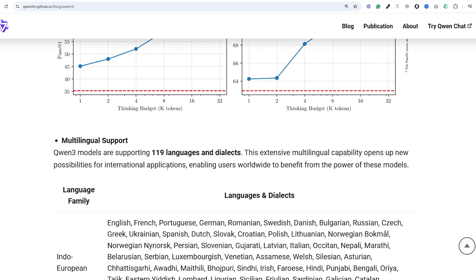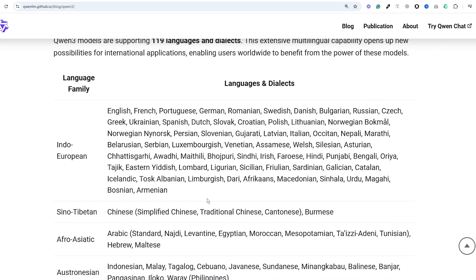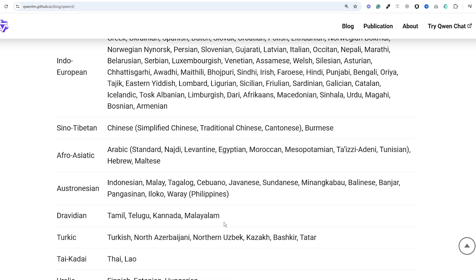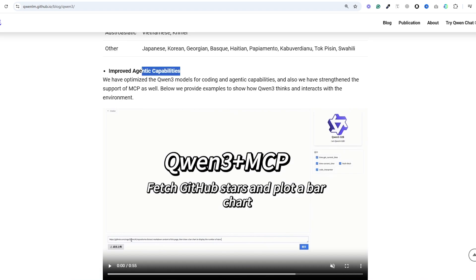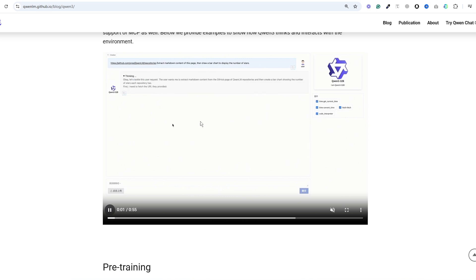The model supports 119 languages and dialects making it highly adaptable for global applications. Another thing that really excites me is the multimodal and agentic capabilities.